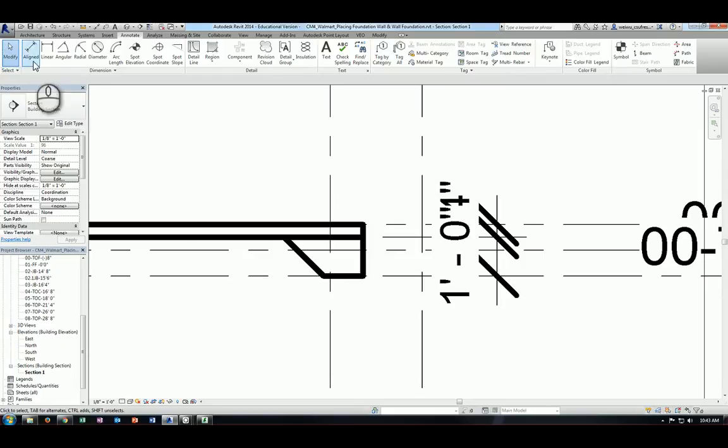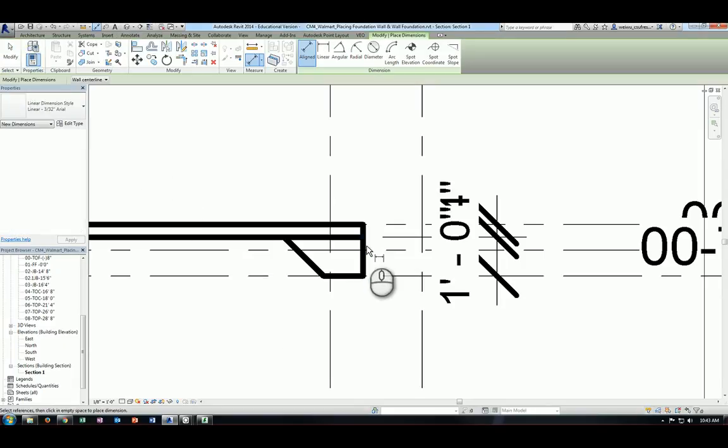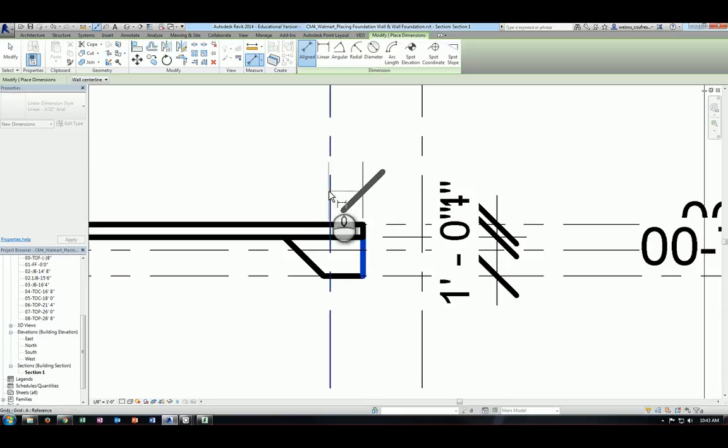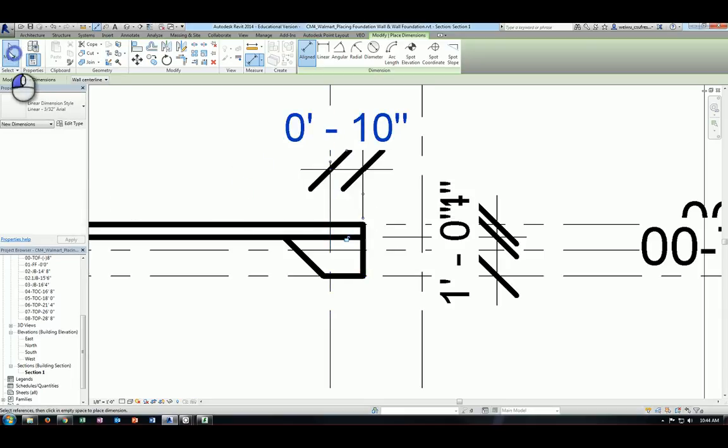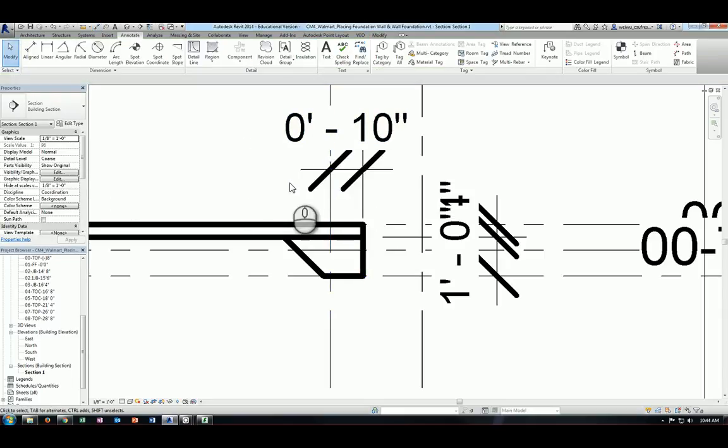Now further examine the distance of the edge and the grid line A, you'll find out it is 10 inches. So that is how you create a foundation slab as well as the slab edge. And now we are ready to move to the structural framing part in the next video.